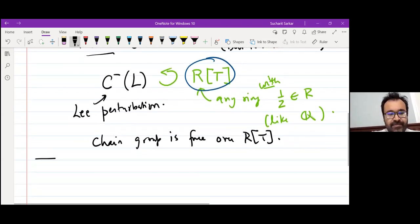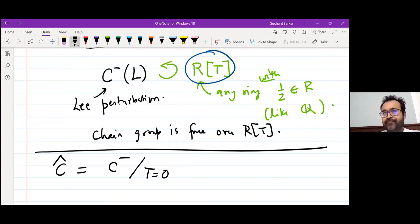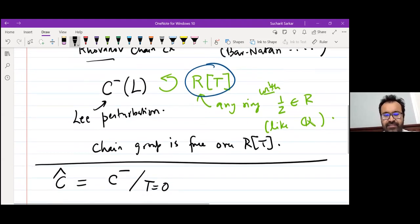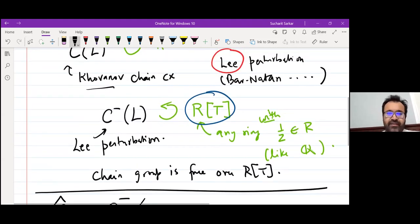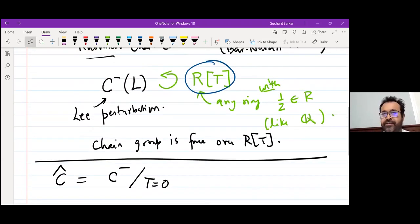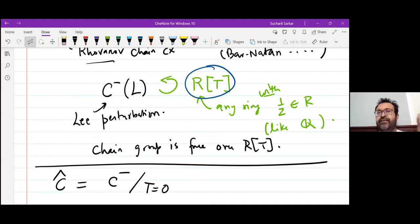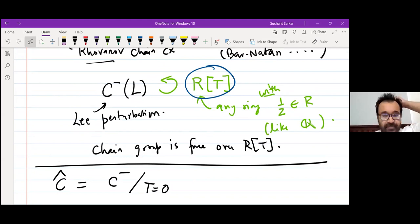In what sense is this a perturbation? The original chain complex you get from the Lee chain complex by setting T = 0. The reason I'm using this notation is that if you know Heegaard-Floer homology, this is exactly the similar thing that happens there — there is also a minus version, a hat version, and the hat version is obtained from the minus version by setting the polynomial variable to 0.